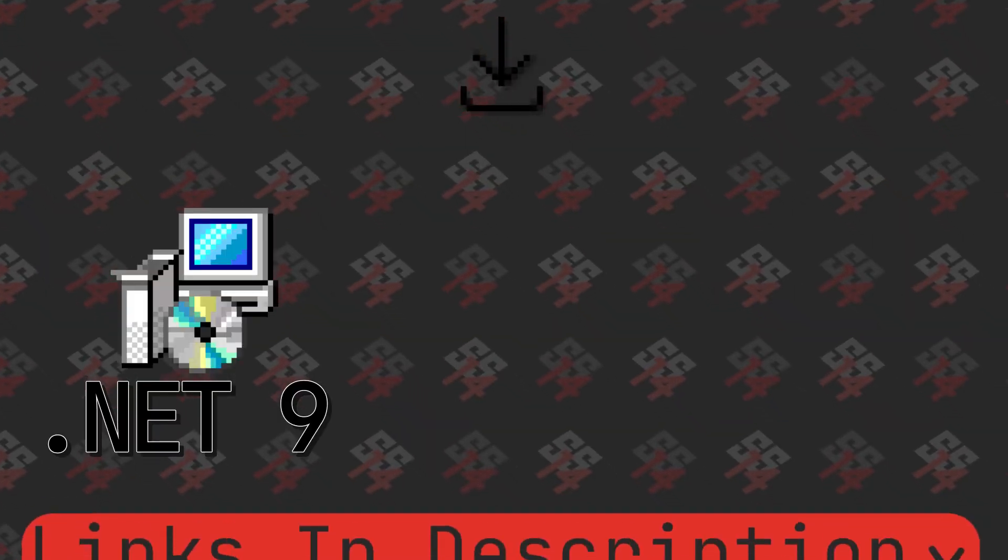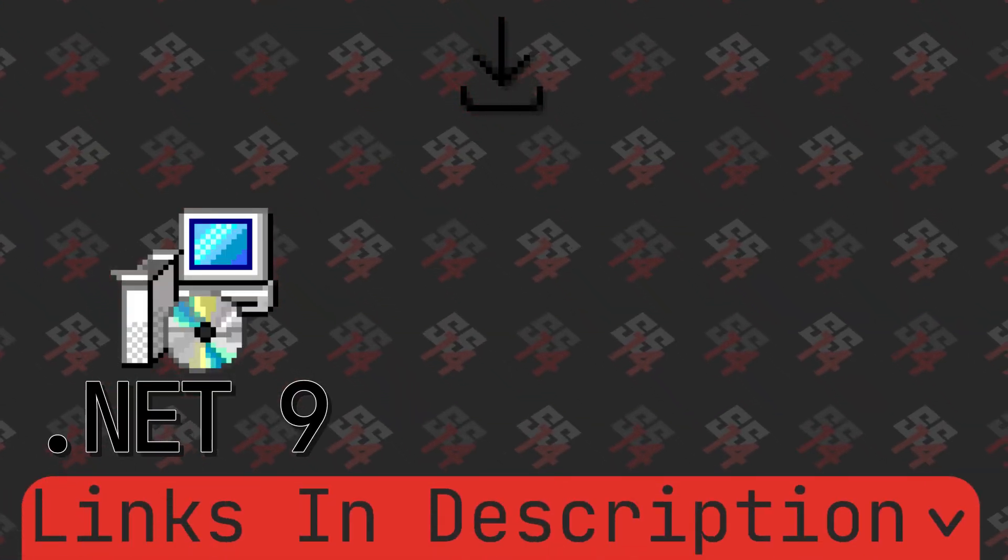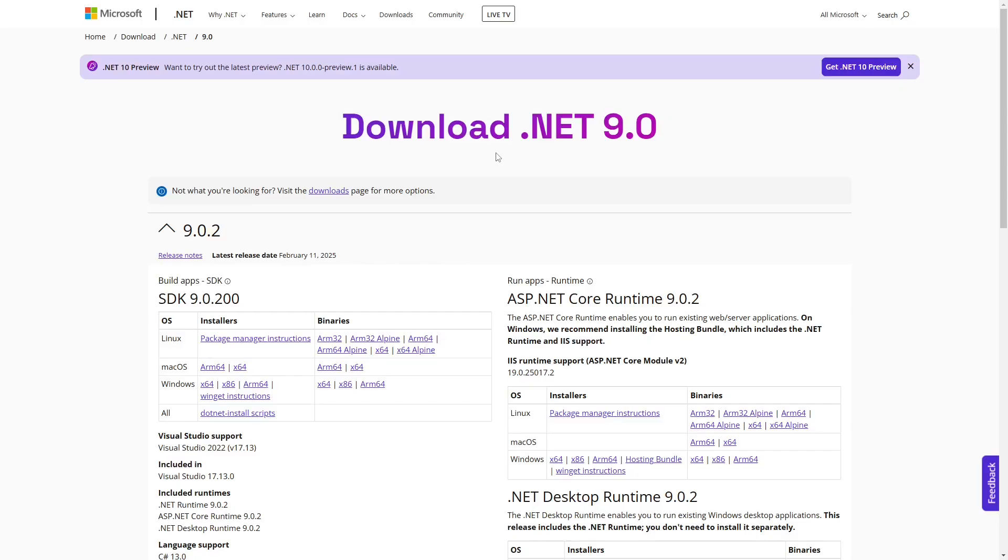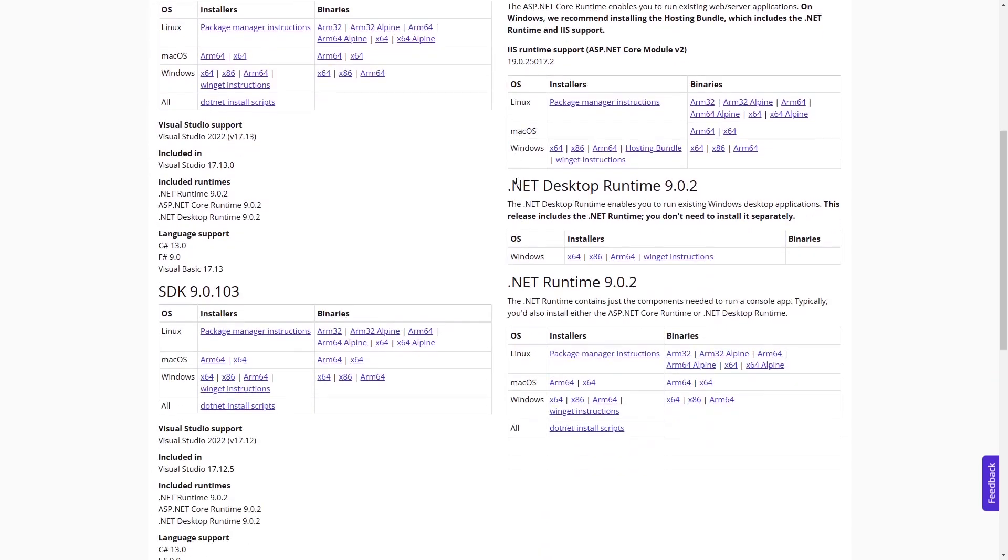First, we need Microsoft's .NET 9. Find the .NET desktop runtime, choose the x64 file, and install it with default options.